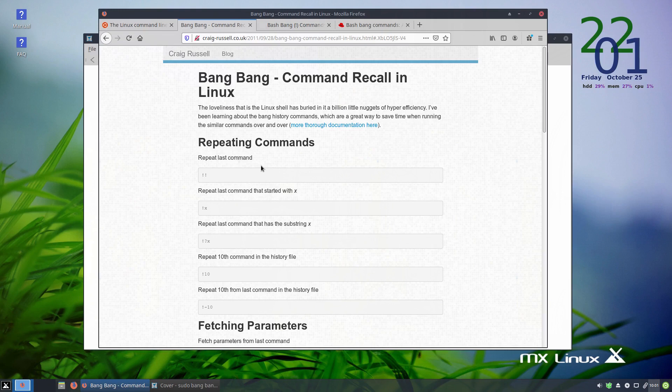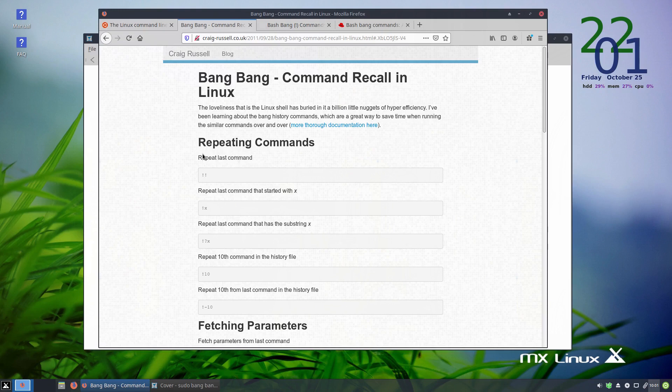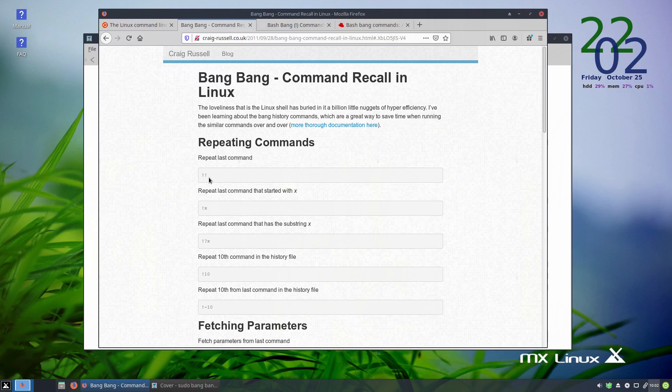For the sake of expediency, and I guess because it's just fun, I'm going to continue to refer to an exclamation mark as a bang. So basically what a bang bang is, is that it refers to the command that you last ran in terminal.